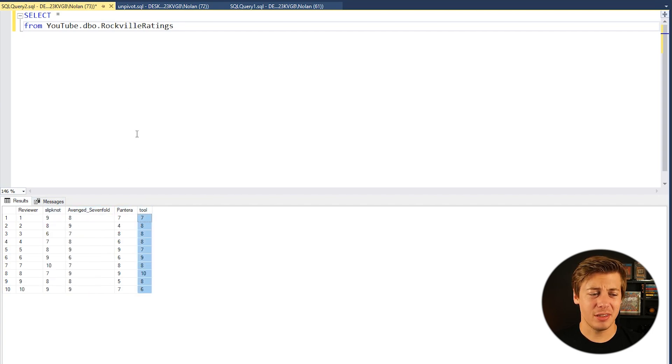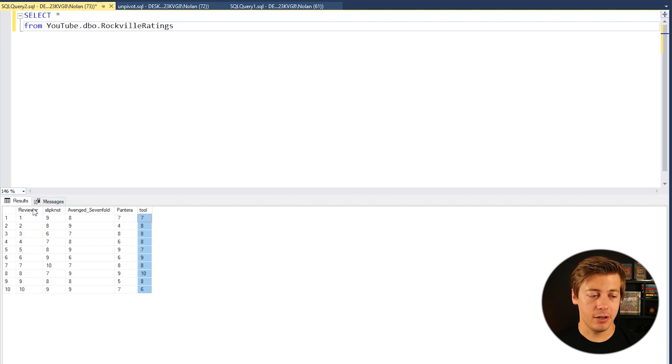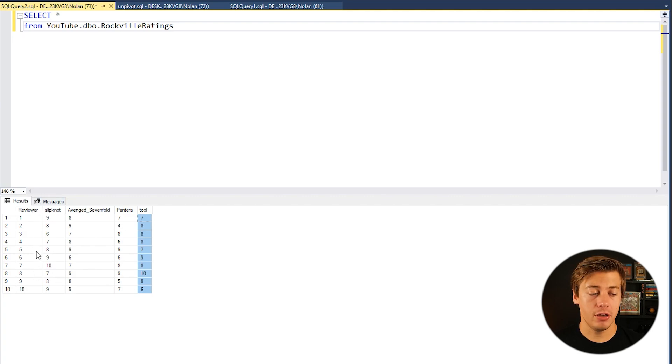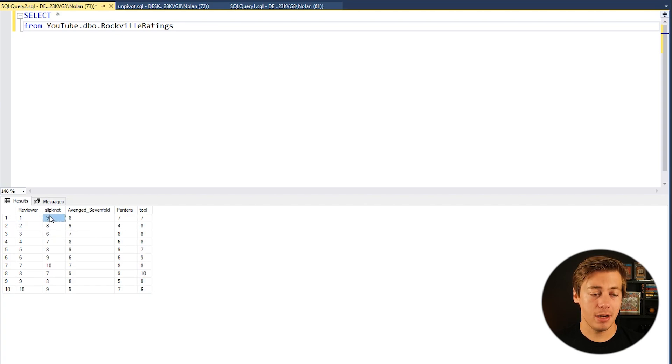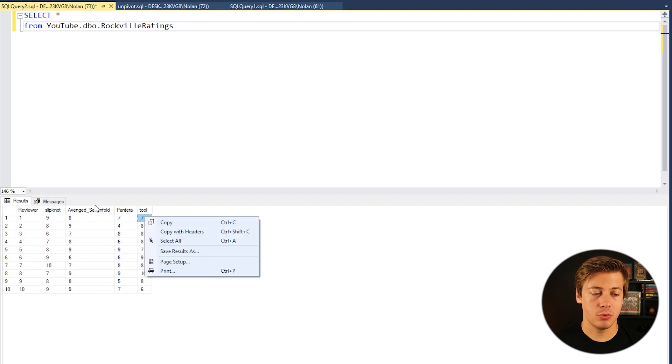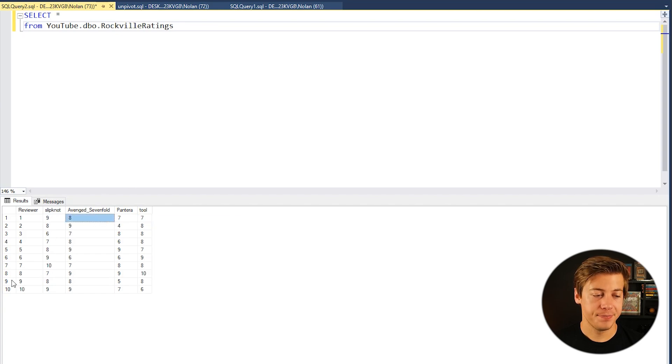Unfortunately I couldn't go to it this year, but these reviewers, there's 10 reviewers, they were able to go and they rated the different headliners. So you can see for example reviewer 1 gave Slipknot a 9, Avenged Sevenfold 8, Pantera 7, and Tool a 7.